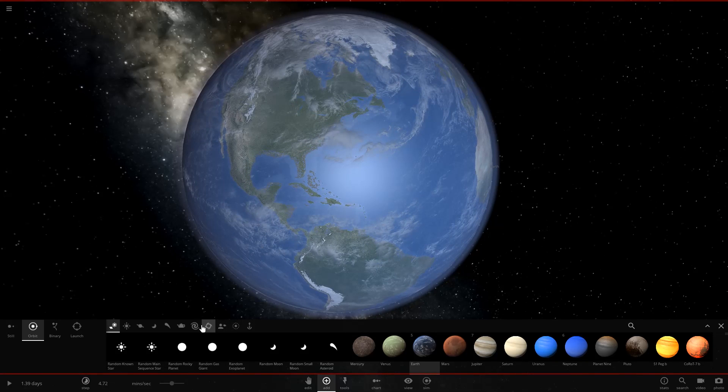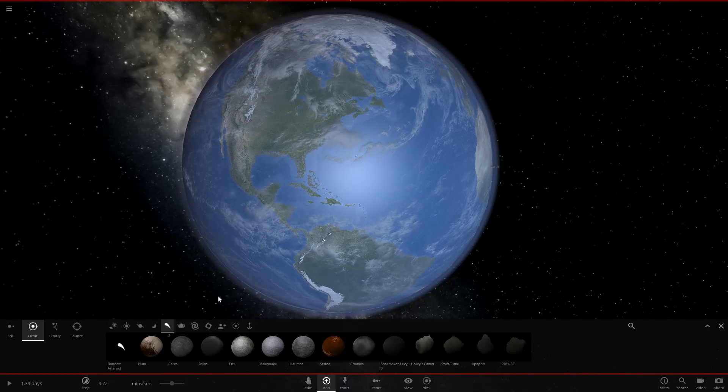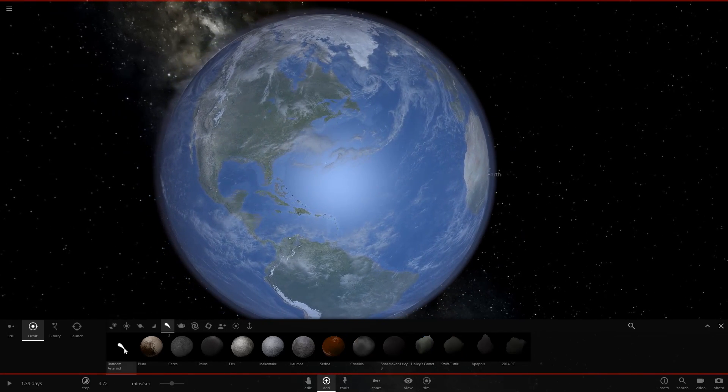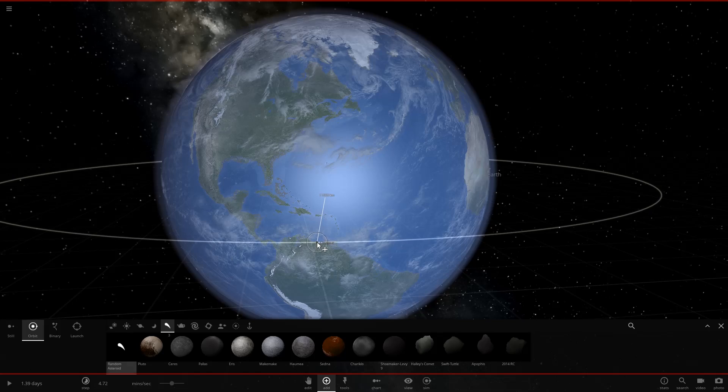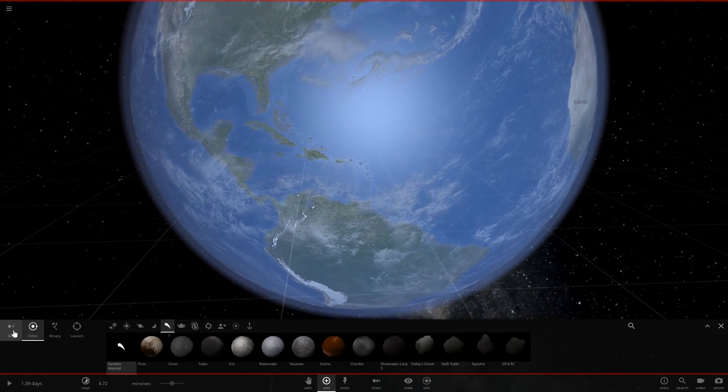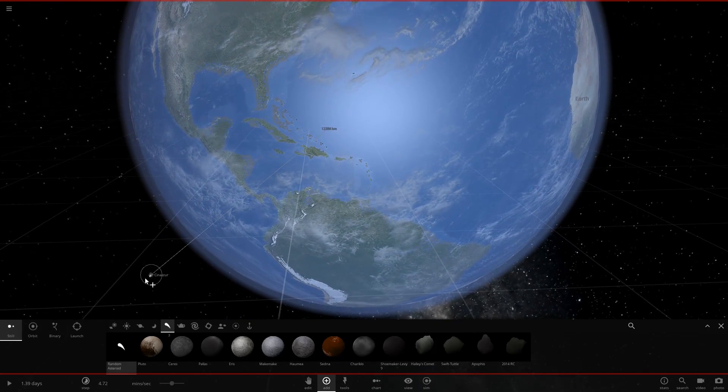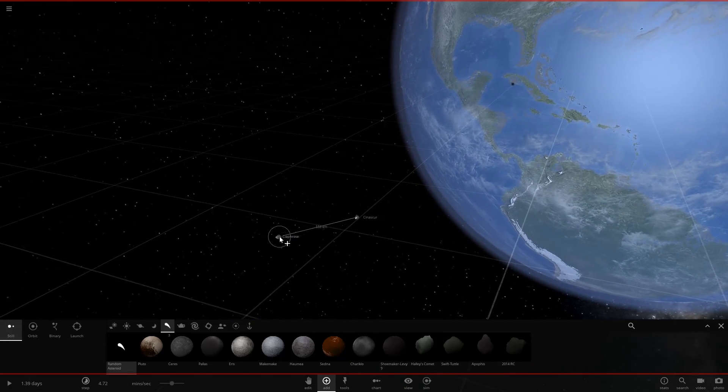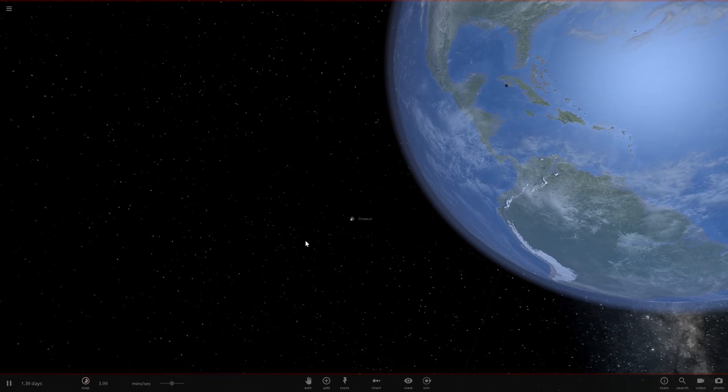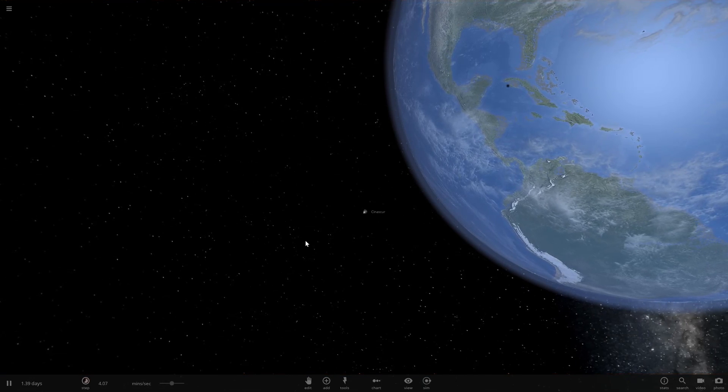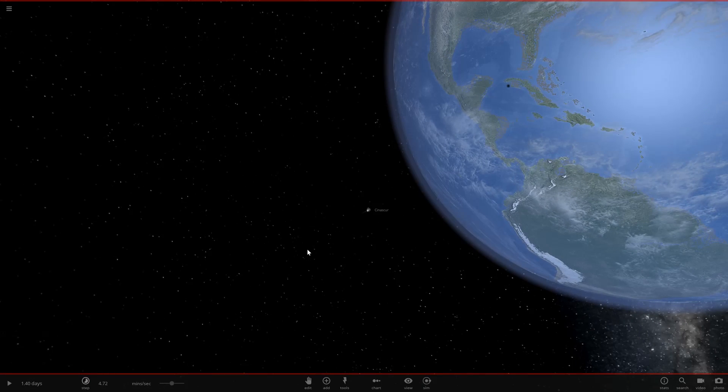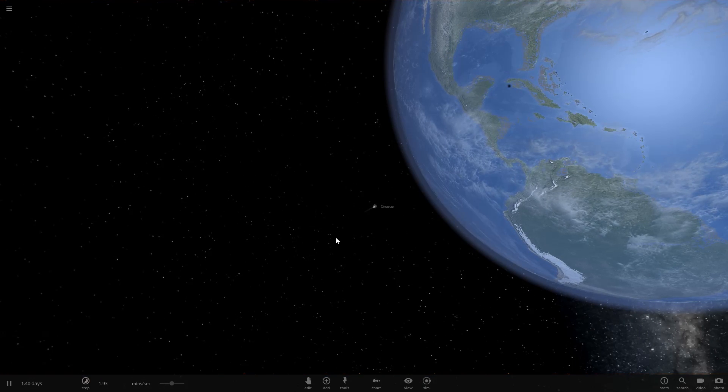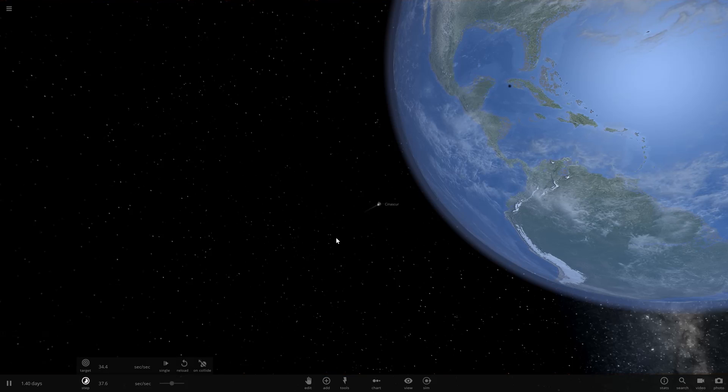Instead of a nuke, we're going to be simulating a nuke using a very large object. Here we have our incoming meteor and that's going to be moving towards the Earth. Now the question is, can we stop it?